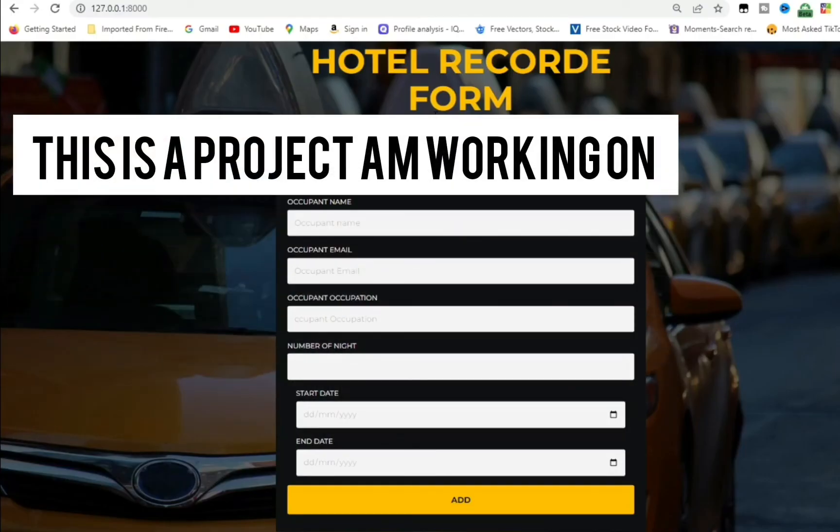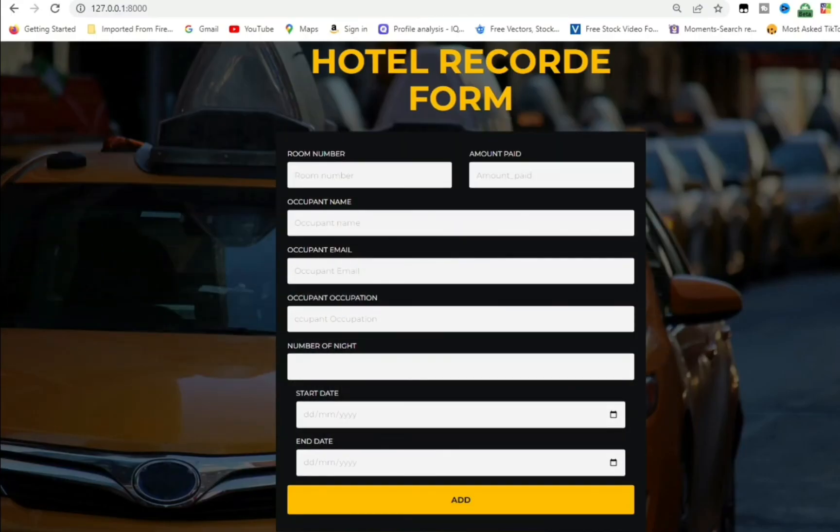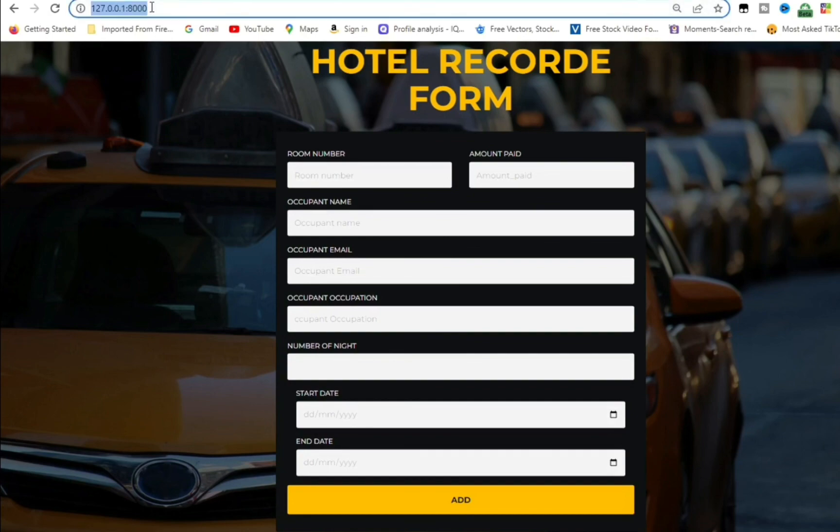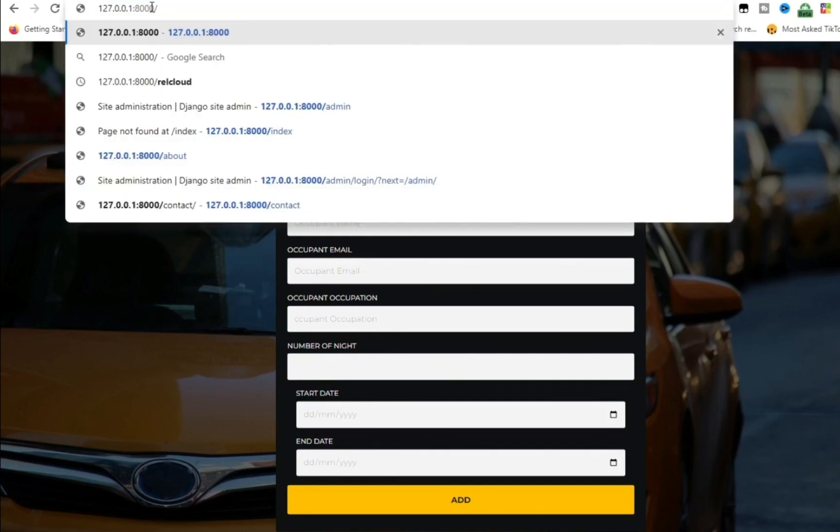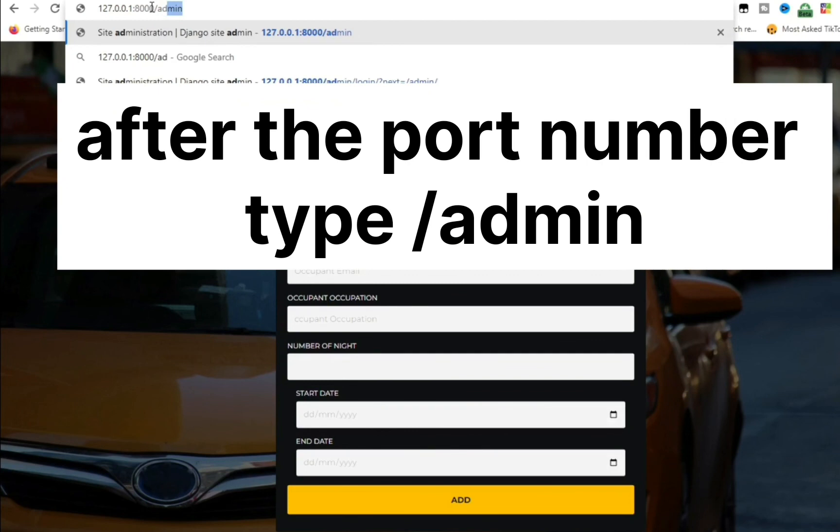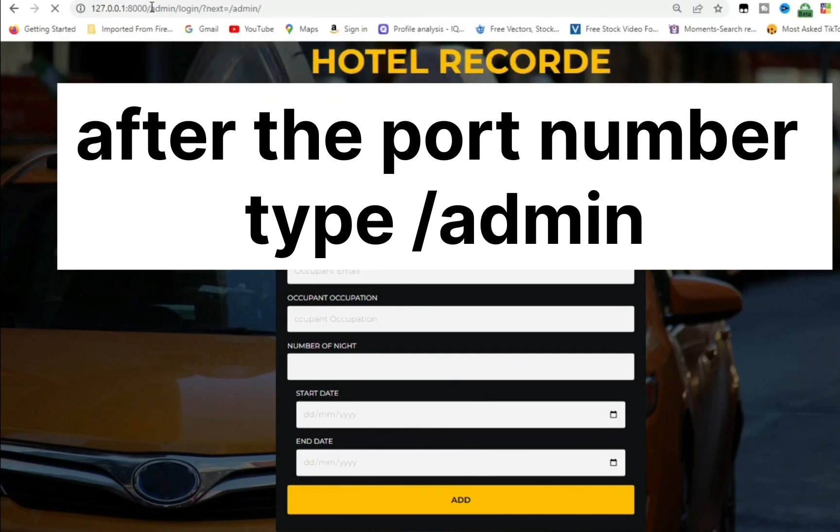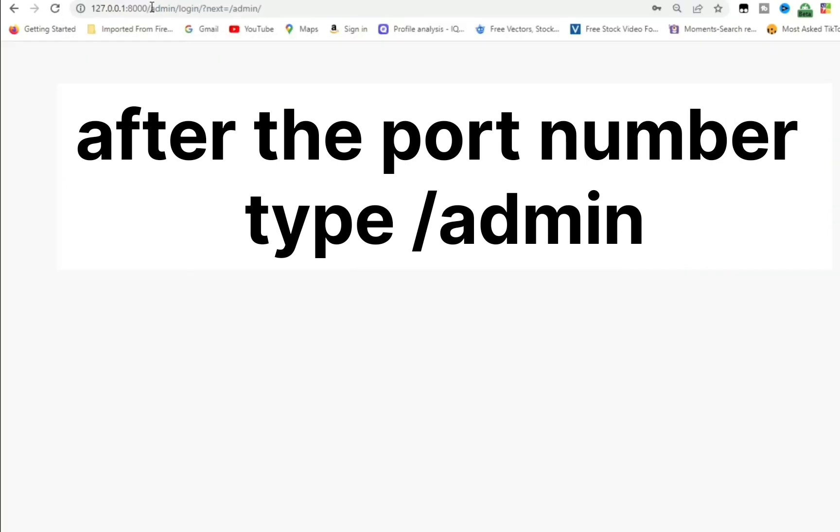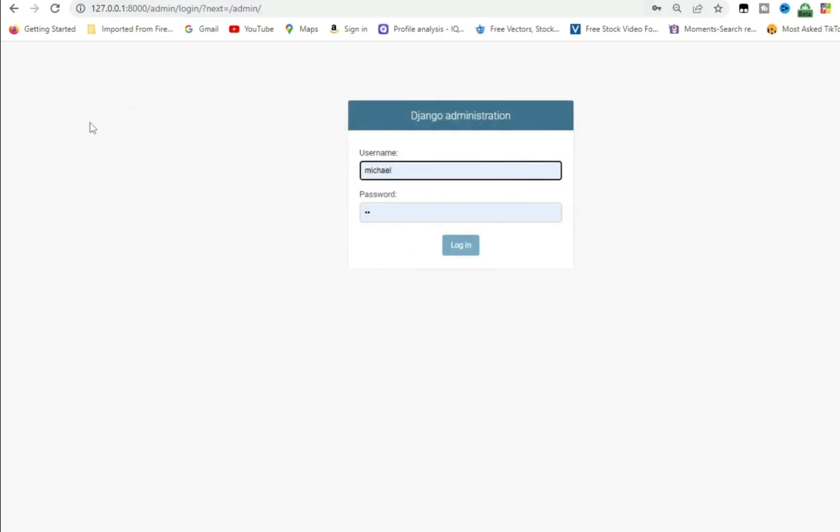Boom! So from here this is my project. And if I do a forward slash admin, boom, I'm in my admin.